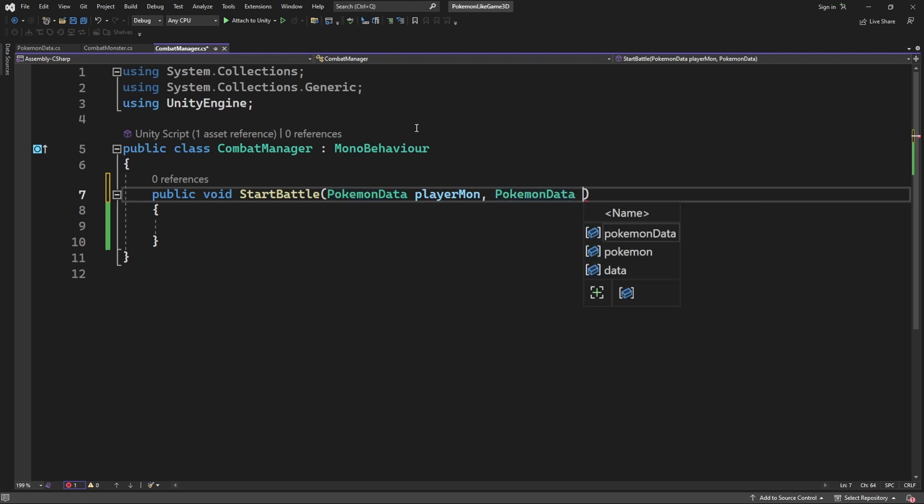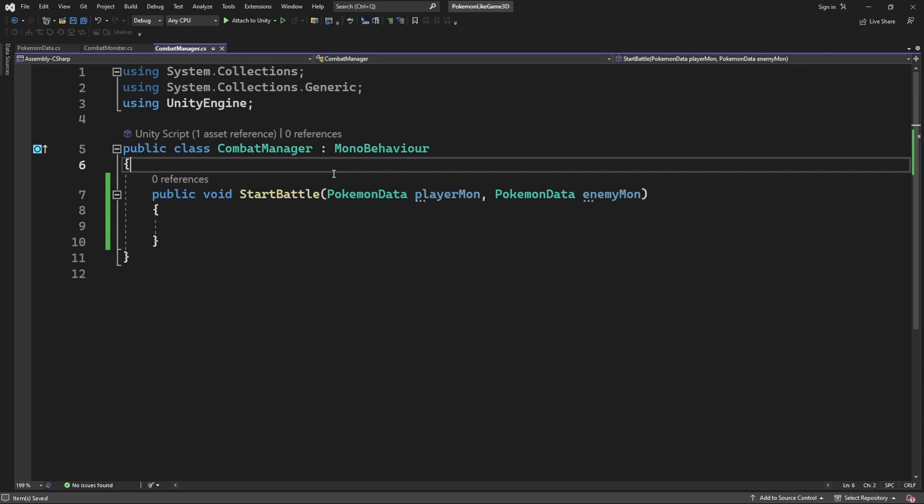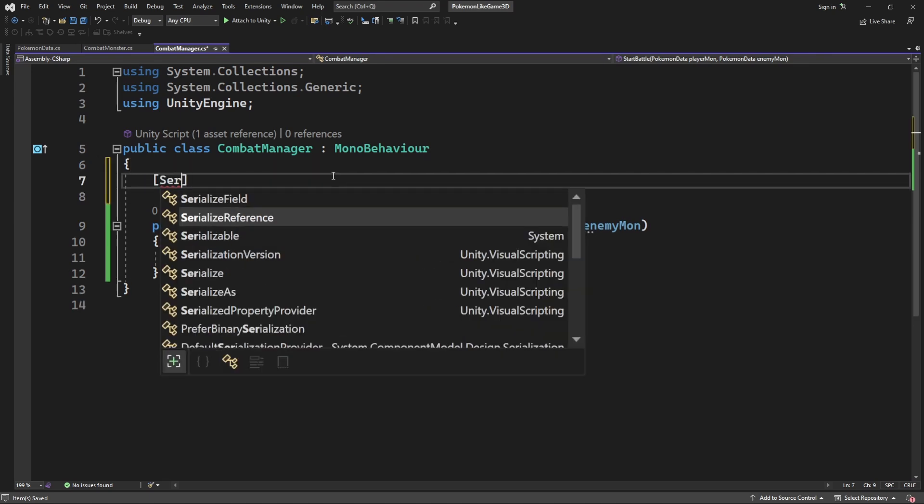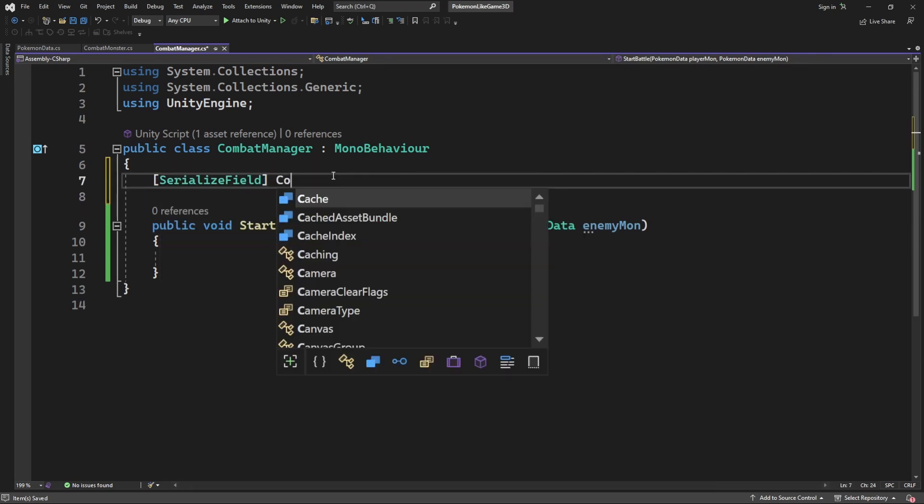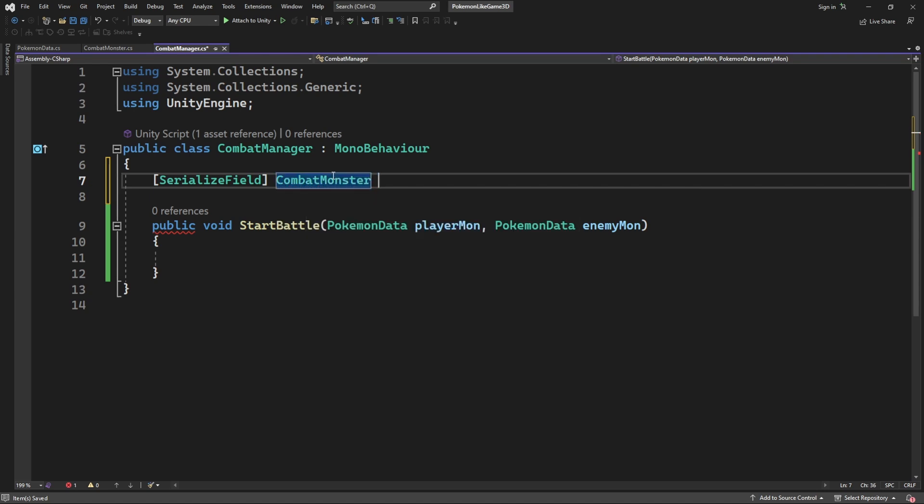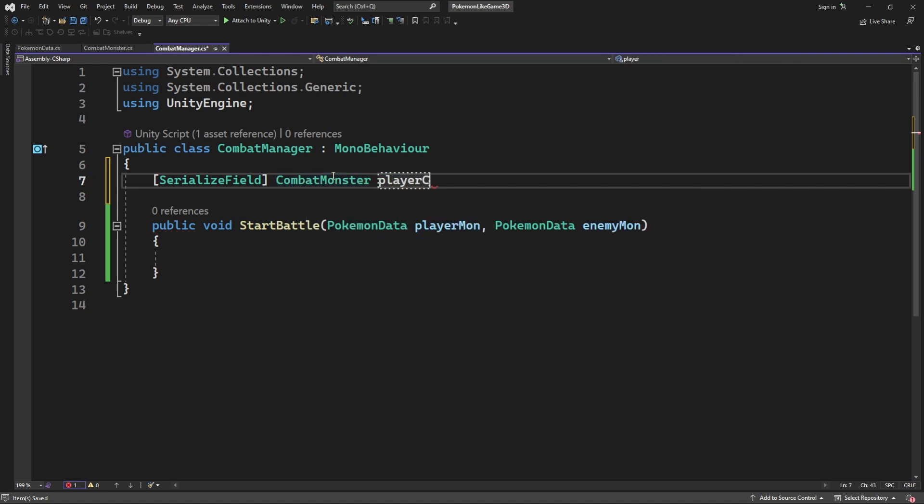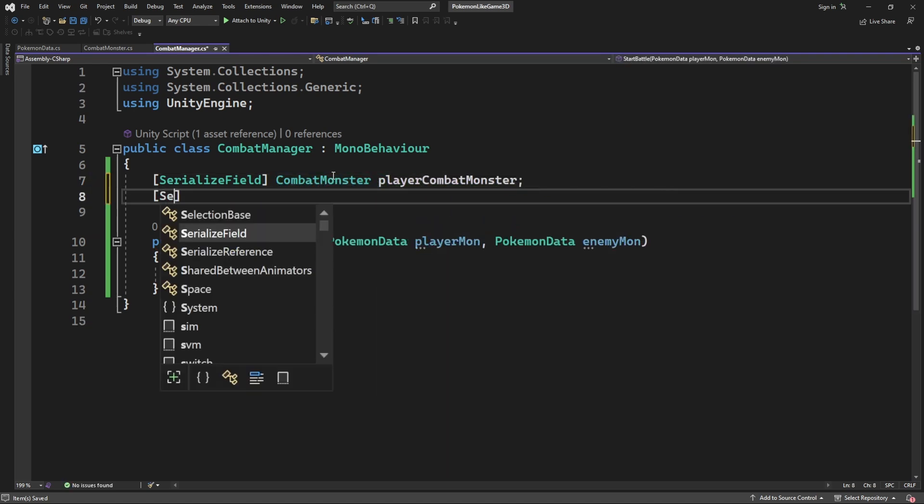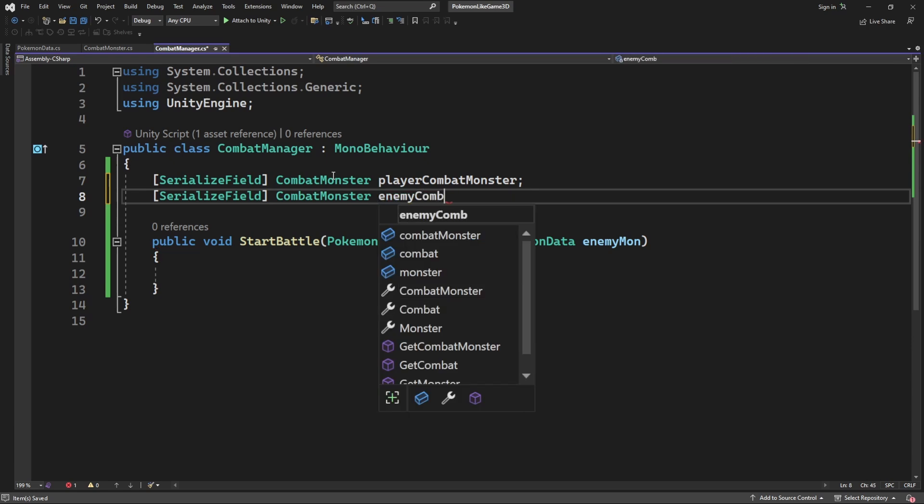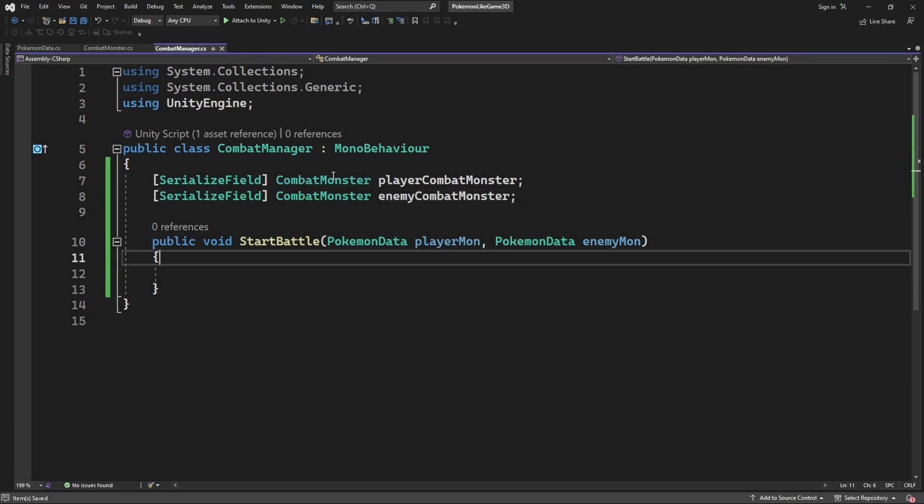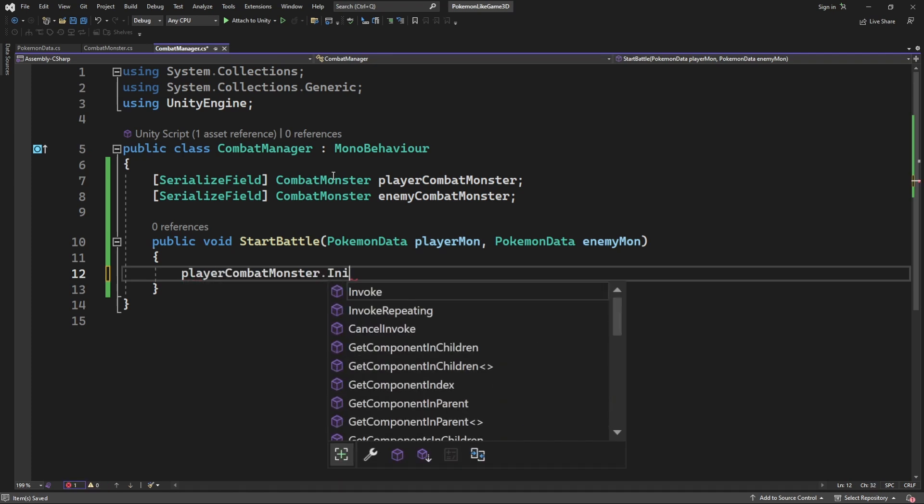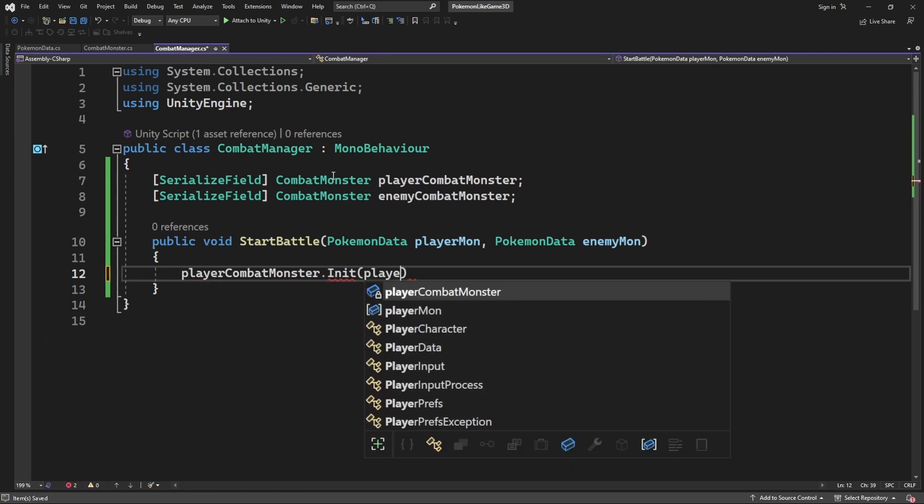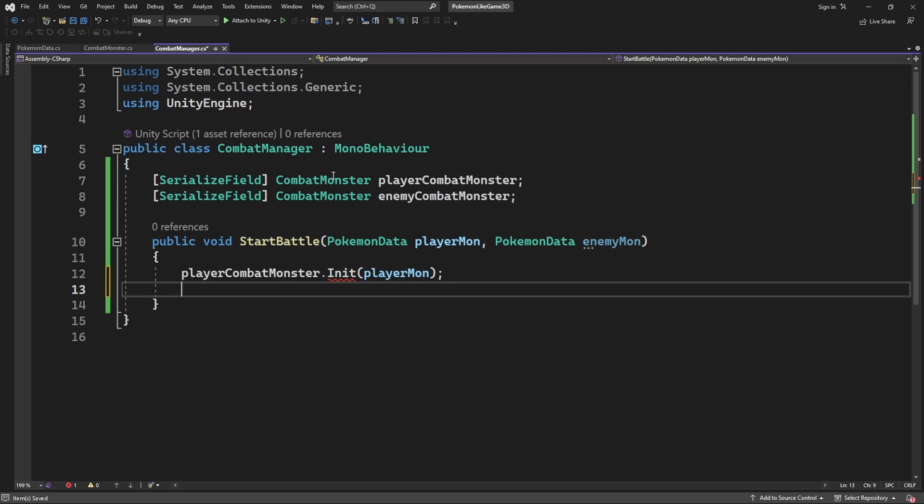Inside this method, we will need to initialize containers for the participants of this battle. So serialize field for two of our combat monsters. Then we need to initialize the combat monster with monster who will be fighting. So call and create a new method called init on the combat monster.